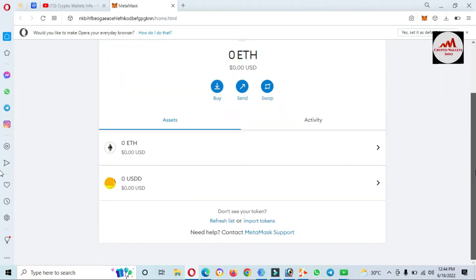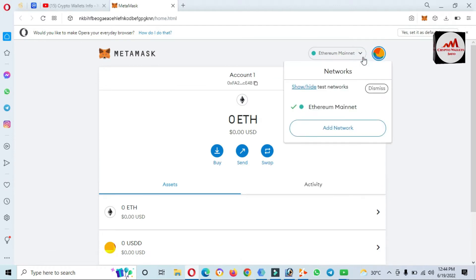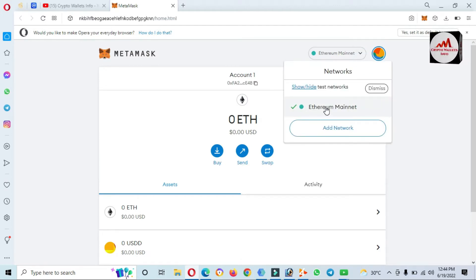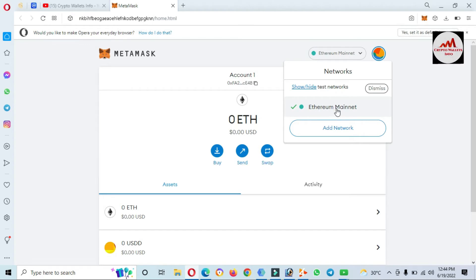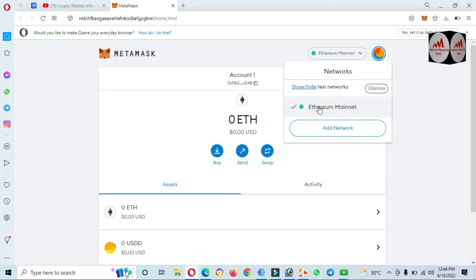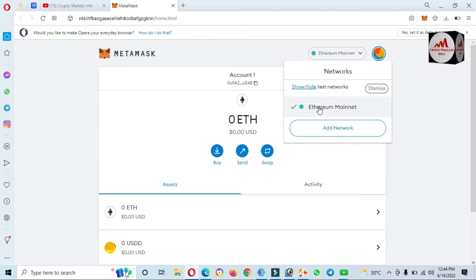You can see here that I only have Ethereum Mainnet, because when you install MetaMask on your laptop, only the Ethereum network is shown in your network area.